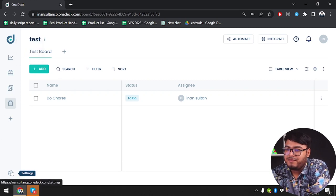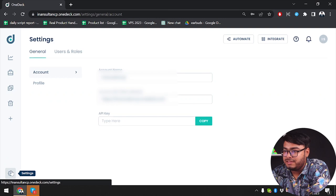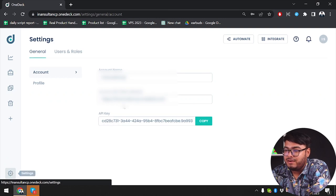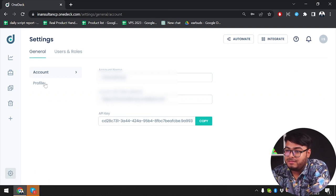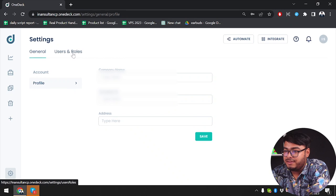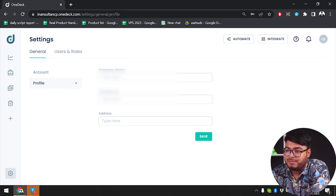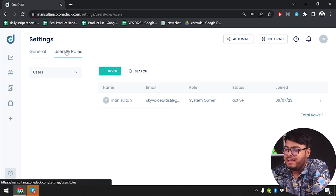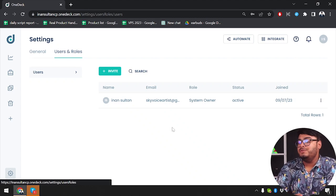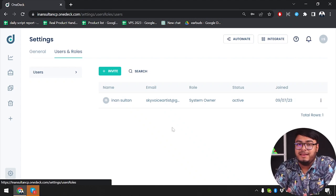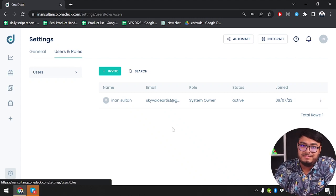After that we have settings where you can change your account name, account URL, and you can manage your profile, company name, company ID, address, and you can manage the users that have been invited to your workspace to manage your business. As you can see, OneDeck is so much helpful to manage your entire business. If you found this video helpful, please leave a thumbs up and subscribe to our channel for more great videos like this. Until we meet again next time, goodbye.